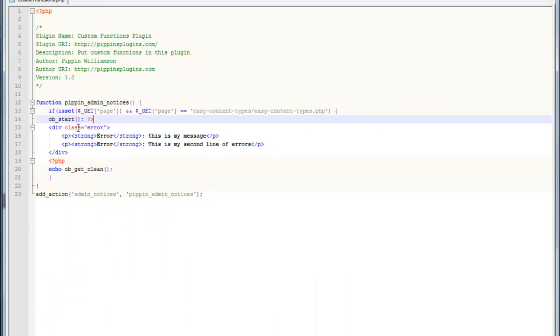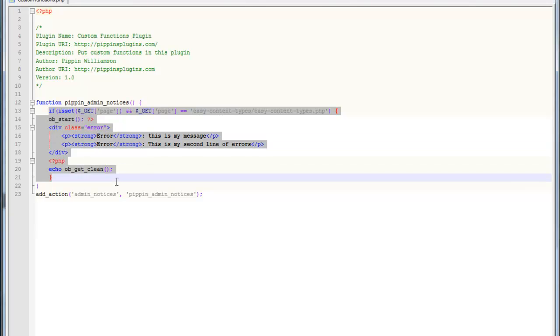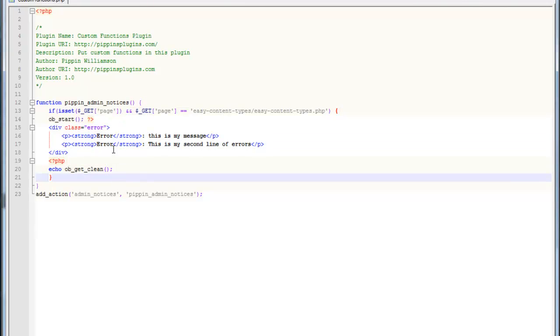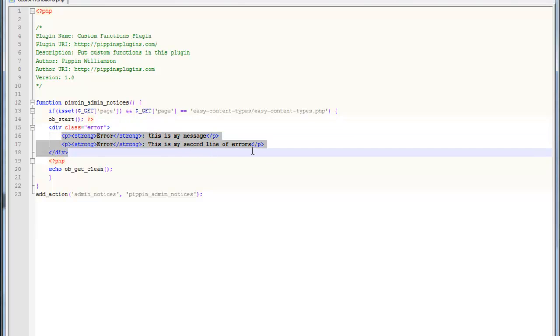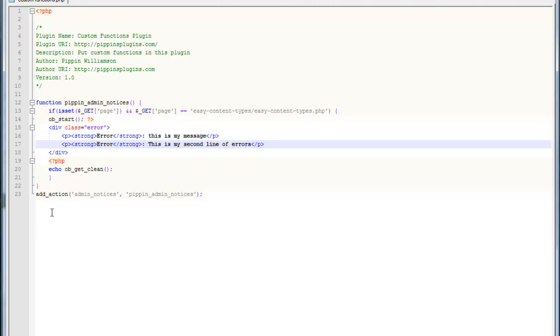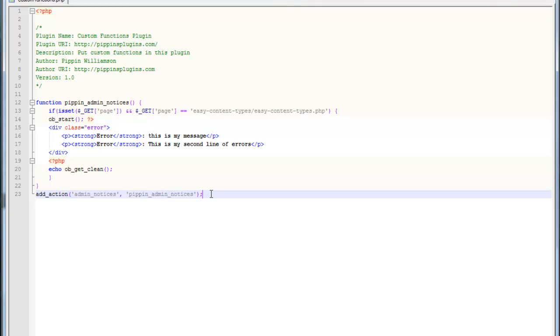But anyway, that's it. It's really simple. You have one function. You simply output the contents of your message inside of a div that either has a class of error or updated. You wrap your text in a paragraph tag and then you simply pass that function through the admin notices hook. That's it. So let me know what you think. Leave your comments, please. Thanks for watching.